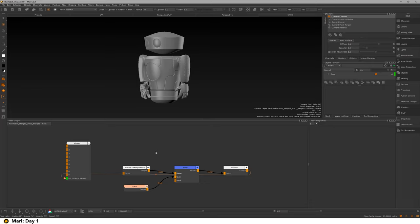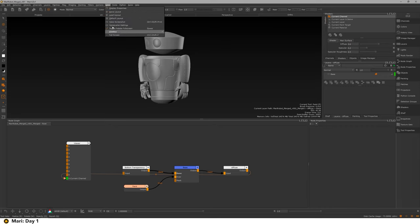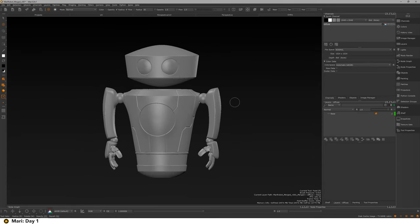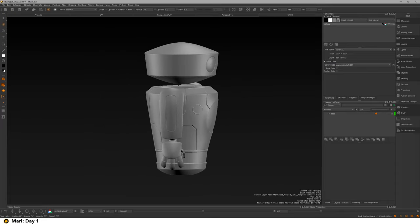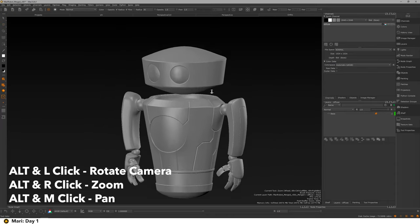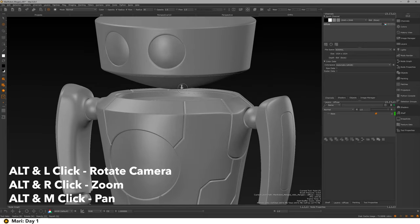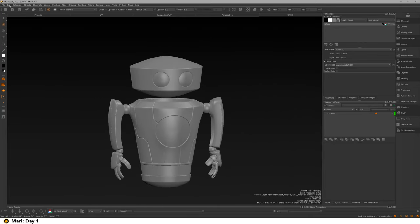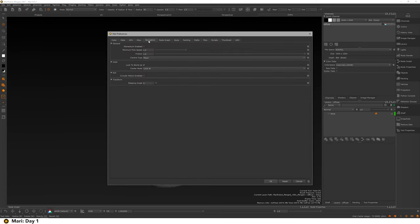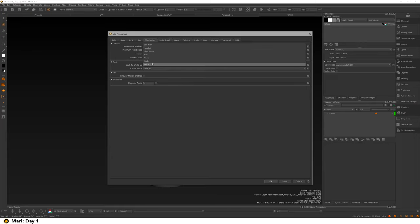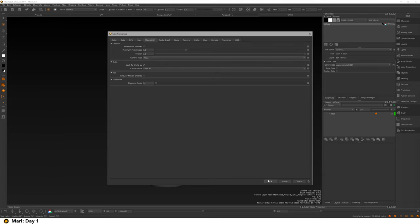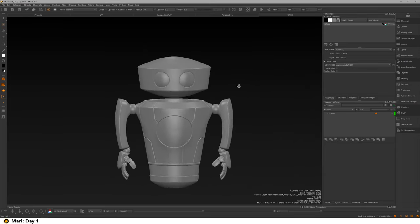So we're going to pretend layers don't exist and just go straight in with nodes. I've got the node graph open, but if you were opening Mari for the first time let me default the settings to show you what that would look like. We've got our object here and I can rotate — I'm using Alt and clicking, middle mouse to pan, and right-click to zoom. If you don't like your navigation settings you can go to Edit > Preferences > Navigation. I've got mine set to Maya because that's what I'm coming from.